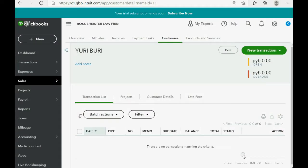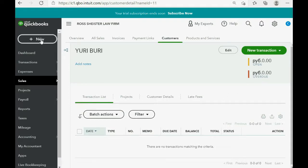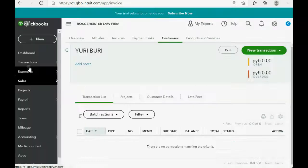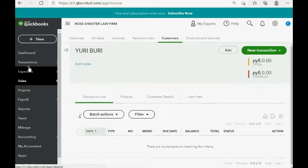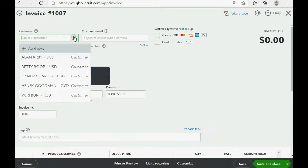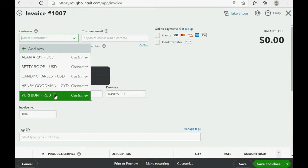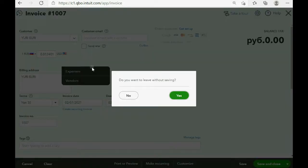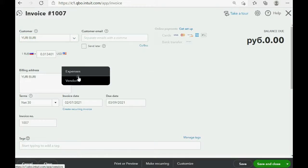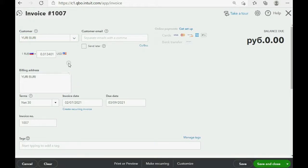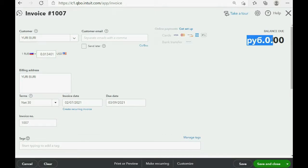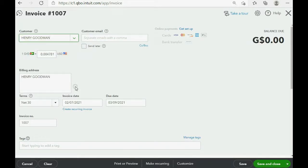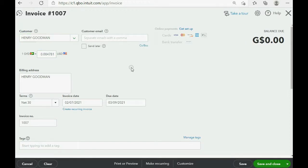Now, we can check to see if we are able to make transactions in the appropriate currency. If we click New, and we click Invoice, look what happens if we choose Yuri, the customer who pays us in rubles. You see that the ruble is indicated here. You can see that rubles automatically come up when I choose the customer who pays us in rubles. However, if I choose the customer who pays us in Guyana dollars, you can see that Guyana dollars is what comes up in the currency exchange conversion rate box.